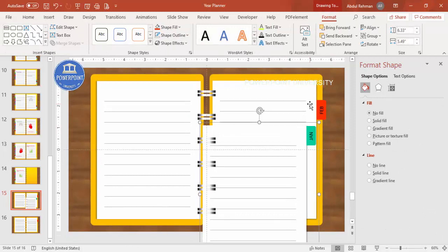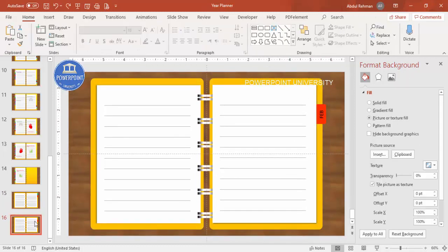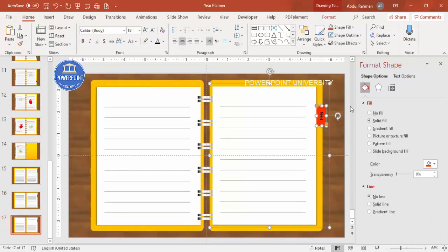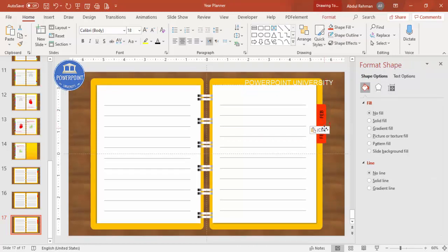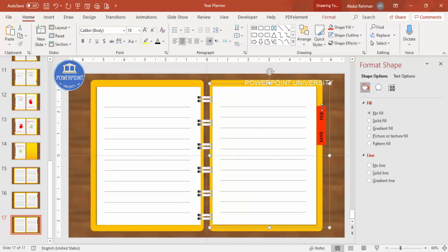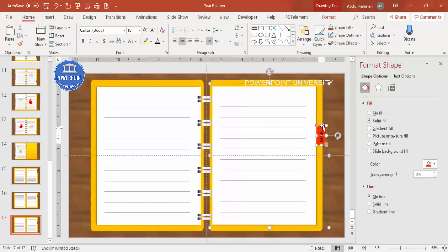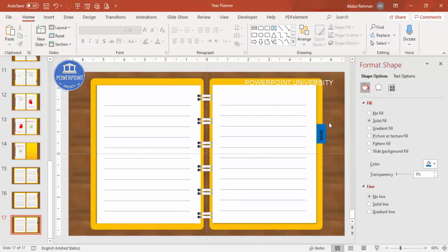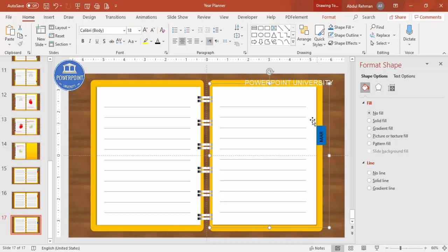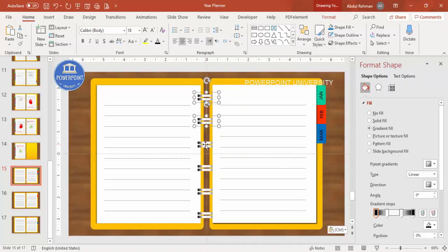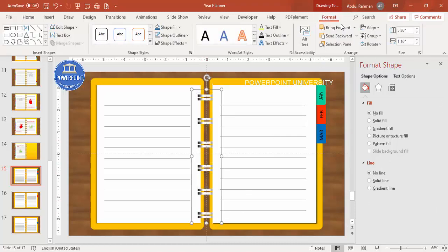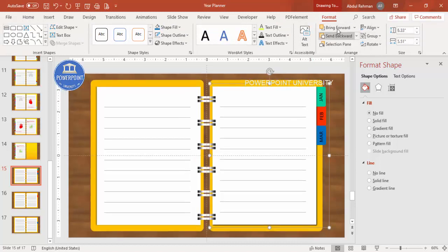Now the first slide shows January in front and February behind it. Repeat this process: Ctrl+D to duplicate, add another tab for March, Ctrl+C and Ctrl+V onto the first slide, label it 'March,' choose a different color, group with Ctrl+G, and send to back. Make sure the spiral binding group is always brought to front so it stays on top of all the page layers.